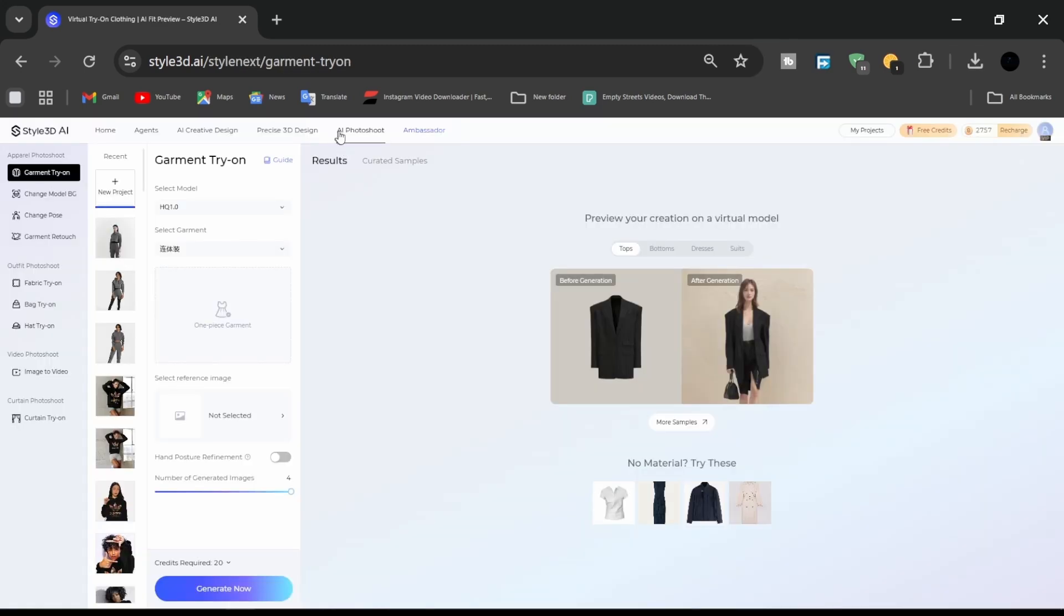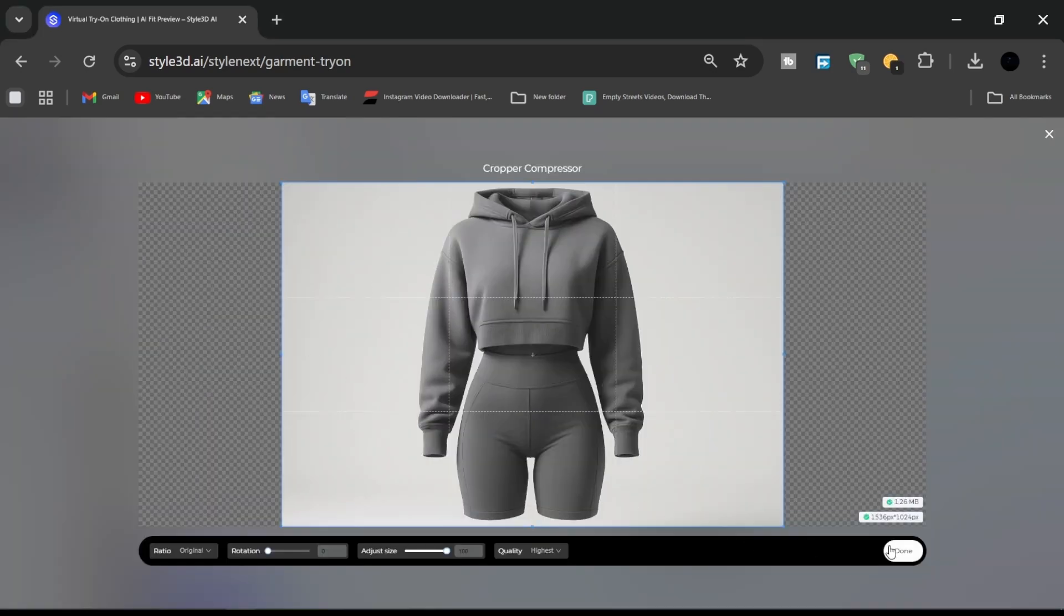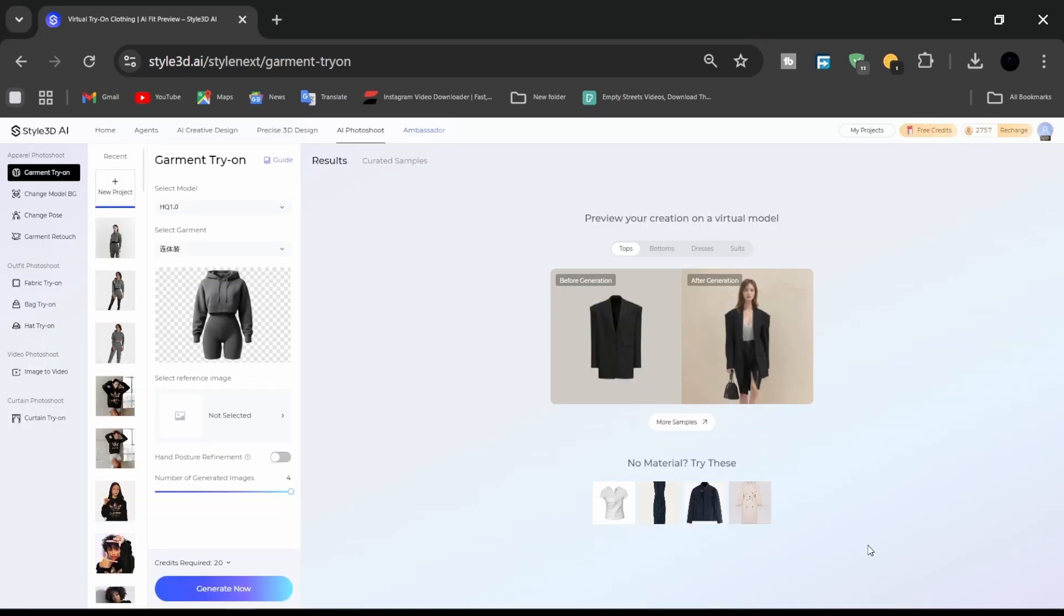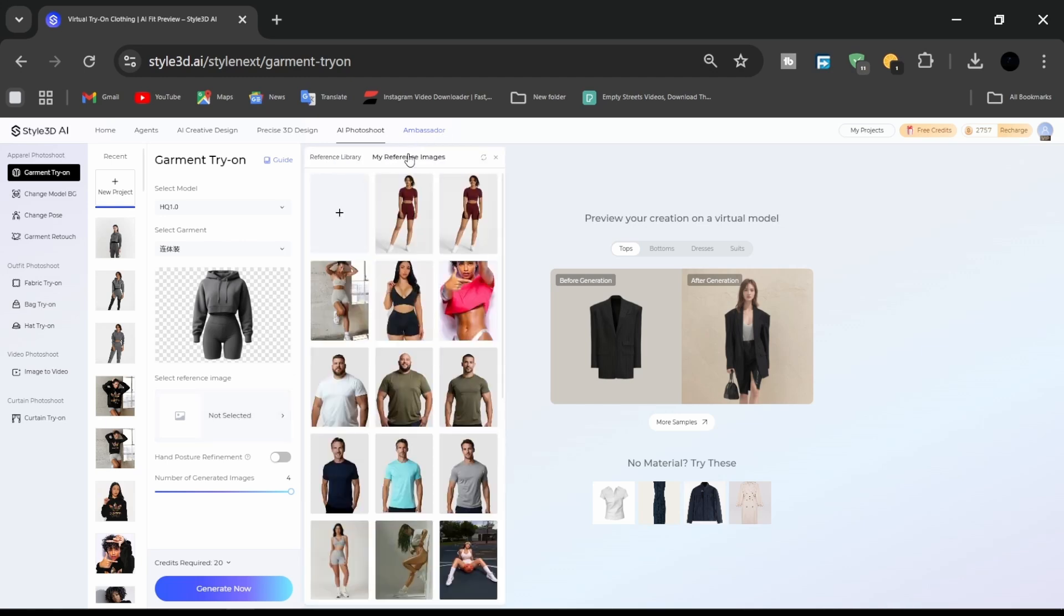Next, go to the AI photo shoot tab and choose garment try-on. This function applies the AI-generated garment onto a realistic human model. Multiple model types and skin tones are available, ensuring an accurate and personalized presentation.